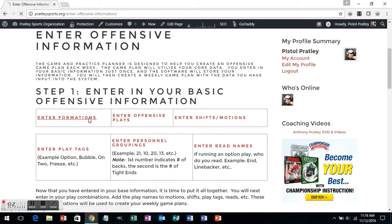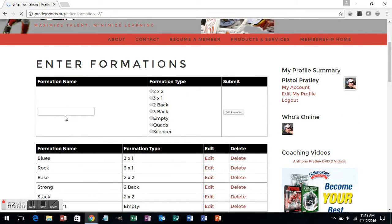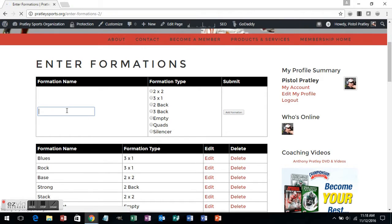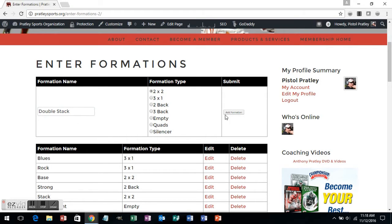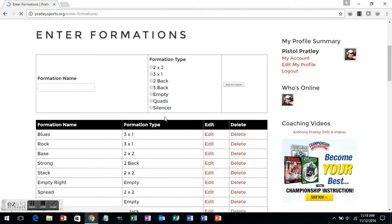I'm going to start by showing you an offensive formation and how to add those into our database. Using the easy-to-use form at the top, you're going to type in the name of your formation. For us, we're going to call this a double stack. I'm going to call this a 2x2 formation, and I'm going to use the add formation button. You'll get a confirmation to say that the formation was entered successfully.